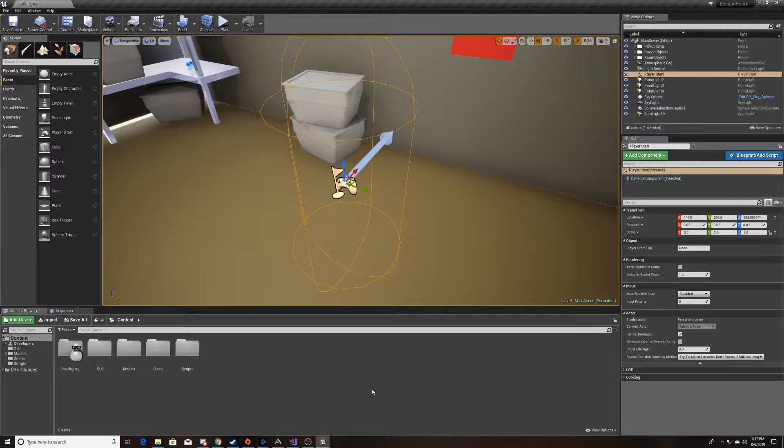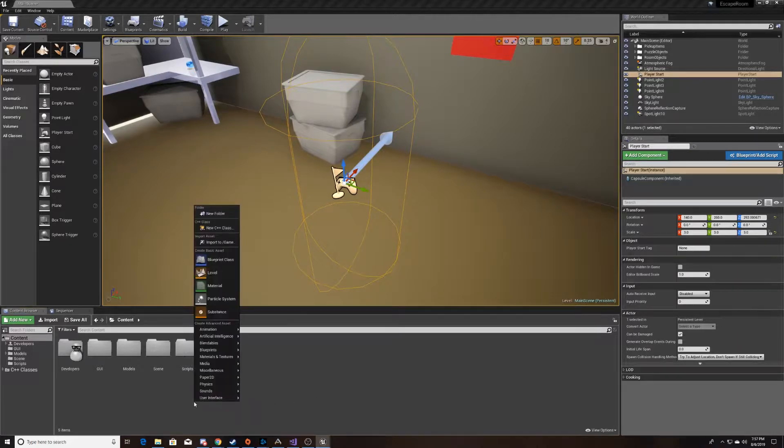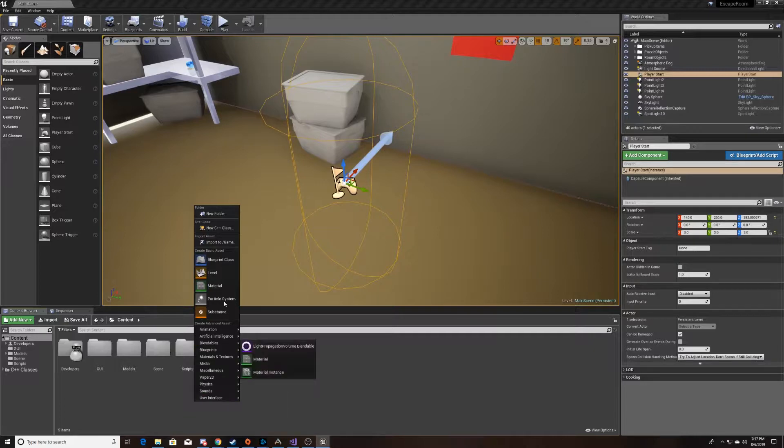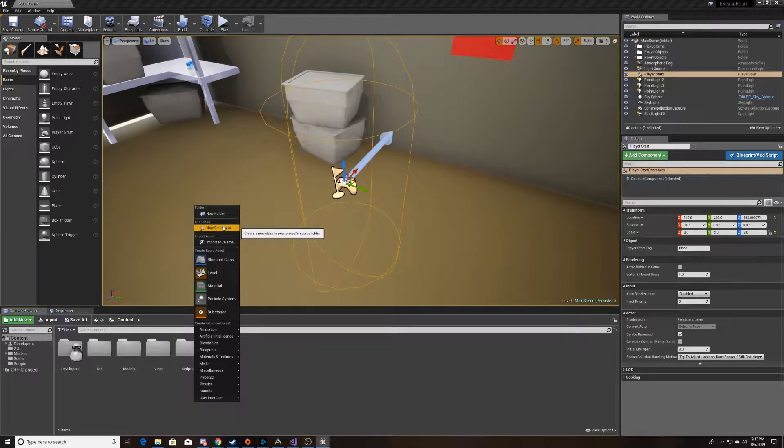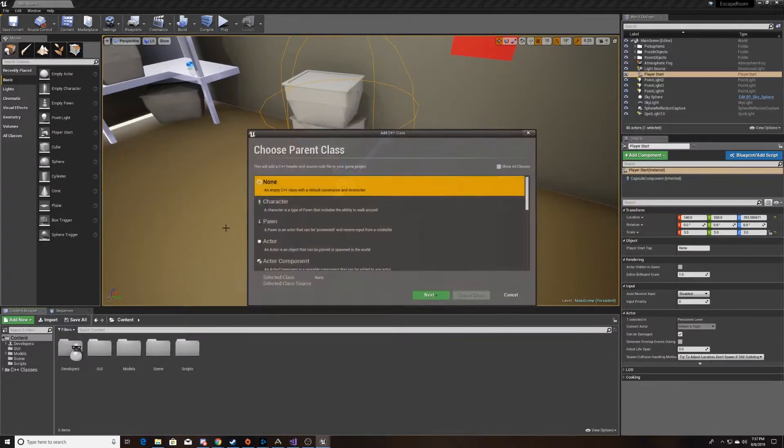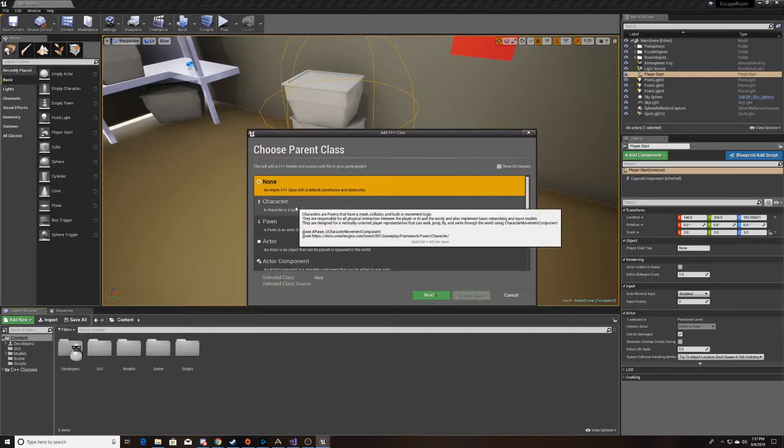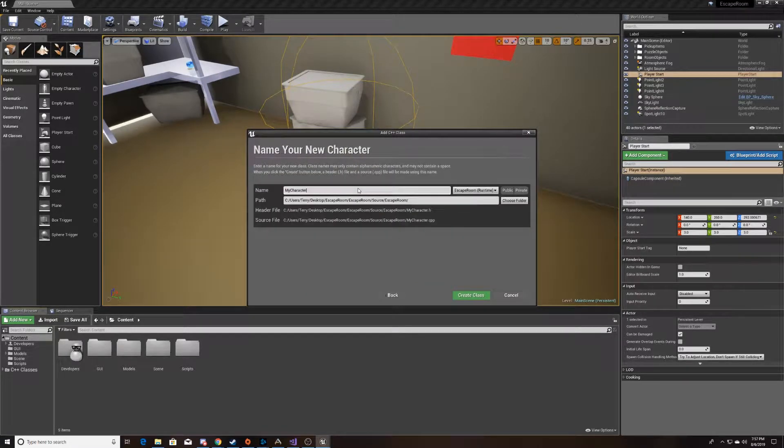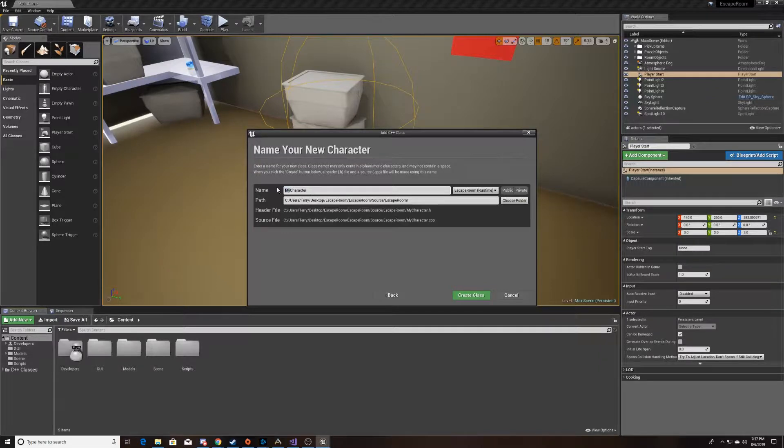So, now we'll go ahead and start on scripting the movement. To do that, we're going to right-click, create a new C++ class. We're going to make it a character, and we're going to call this our character controller.